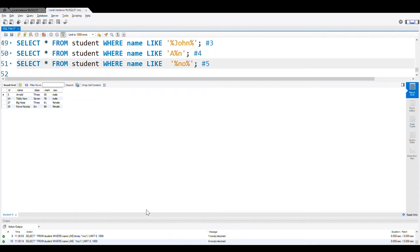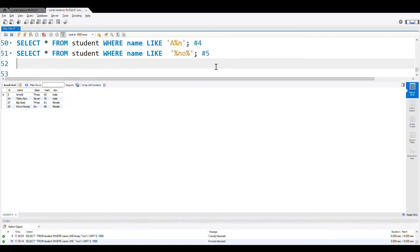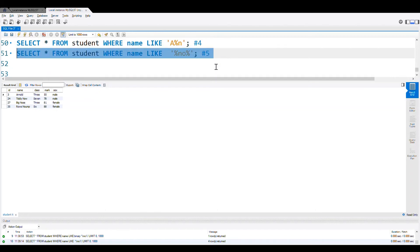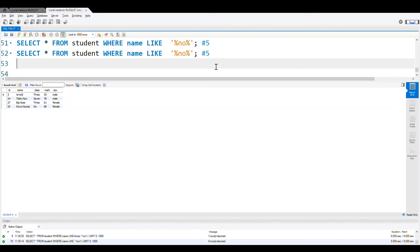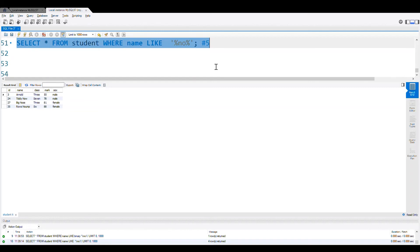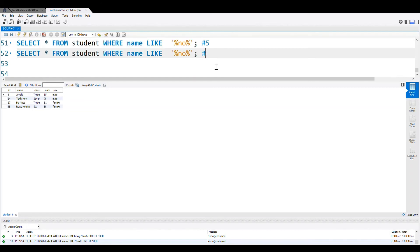We will learn about one more wildcard — the underscore. The difference between percentage and underscore is: while underscore matches anything of a particular single character, percentage matches one or more characters. We can use underscore to match exactly one character only. We will also learn how to apply LIKE on a numeric field. This is solution number six.